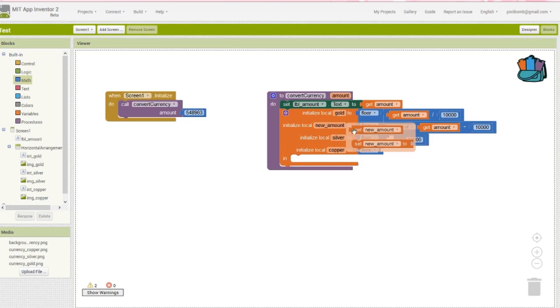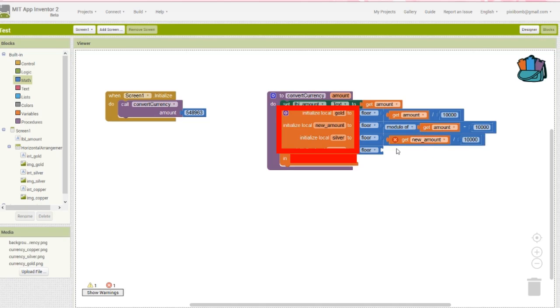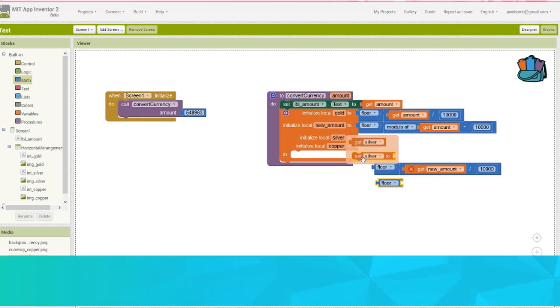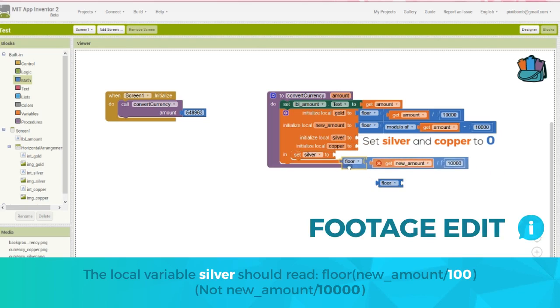Now we can't use the values of local variables within local variables because the variables we create here are only accessible in the do portion of this block. So declare silver and copper as 0, and then set their values in the do portion of this block.